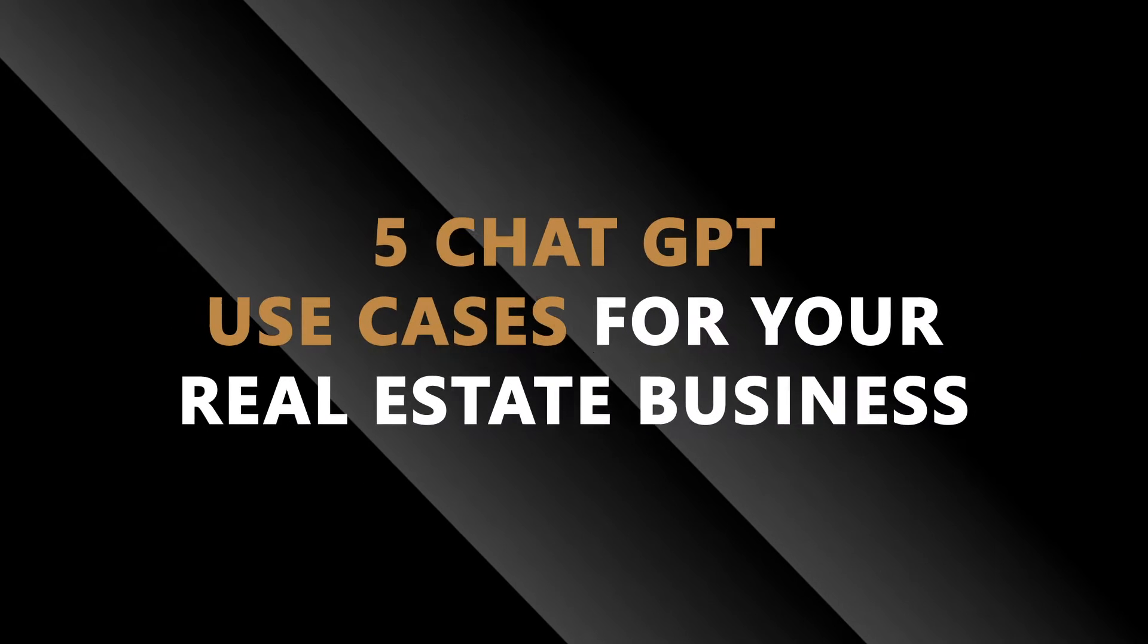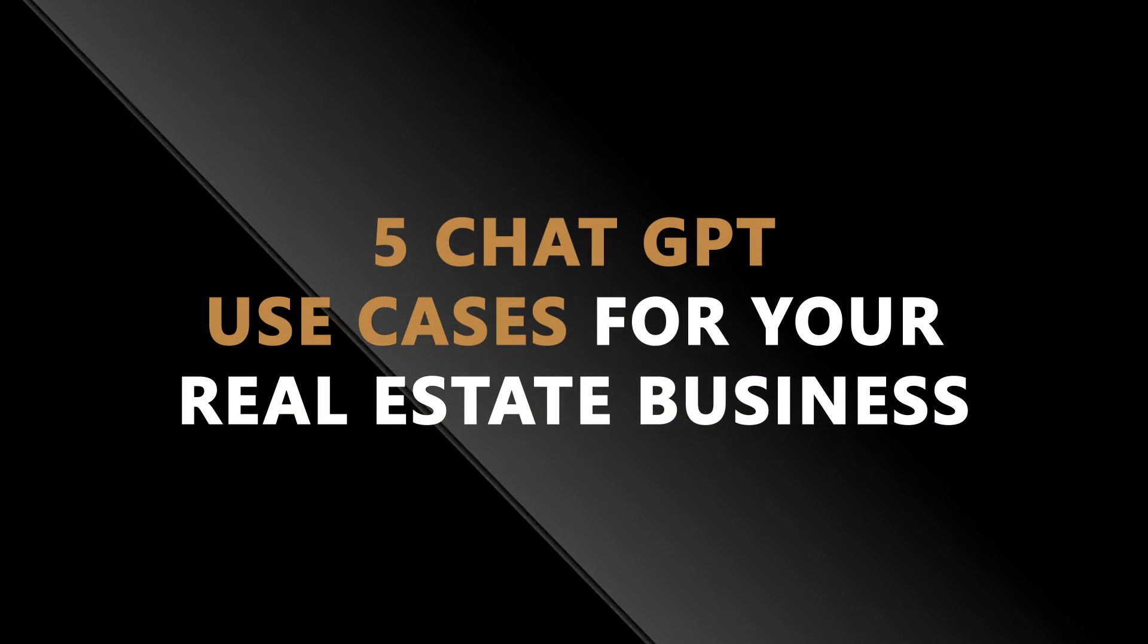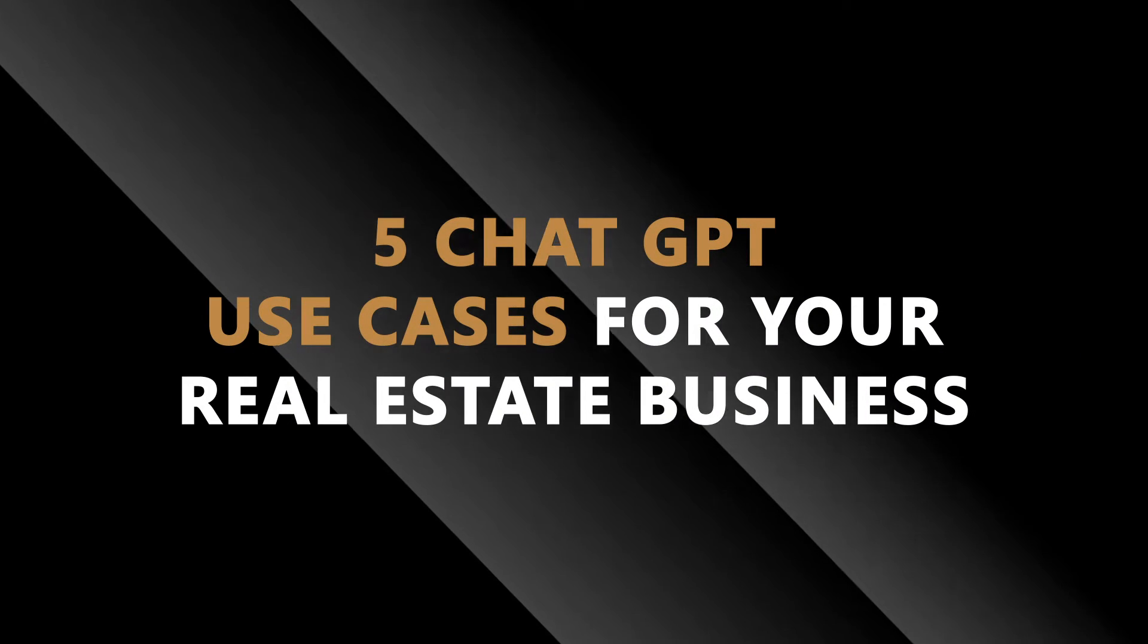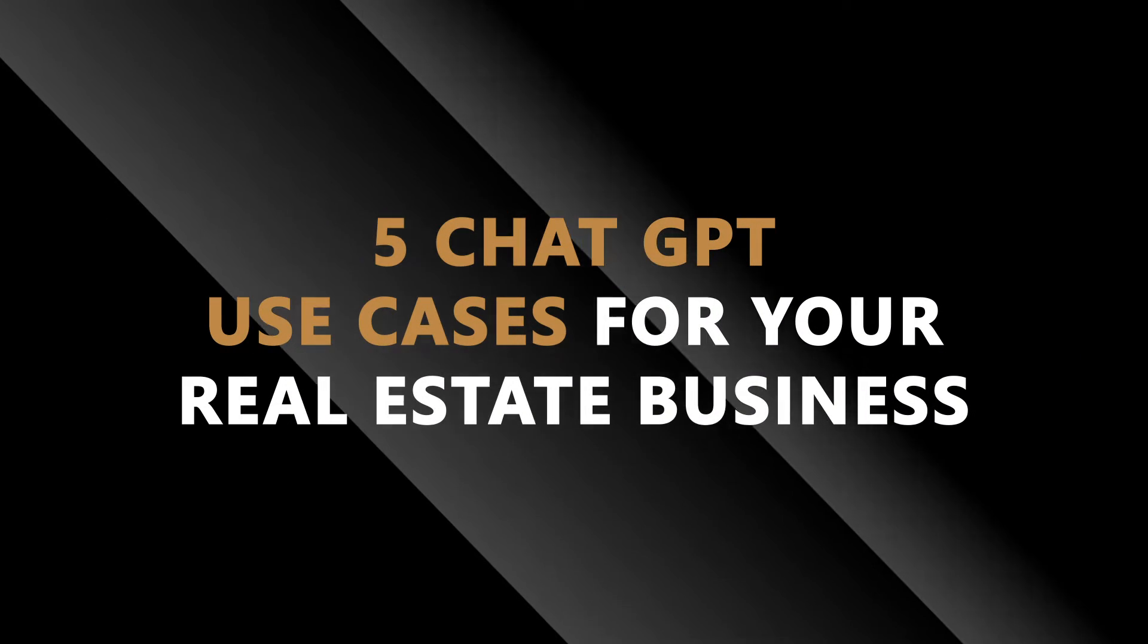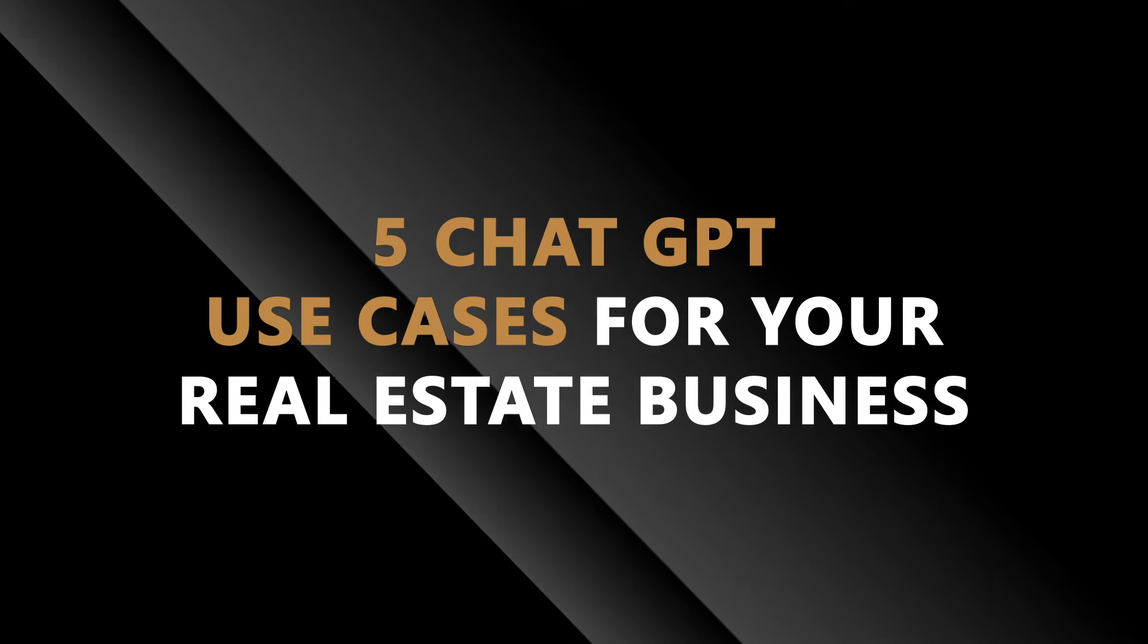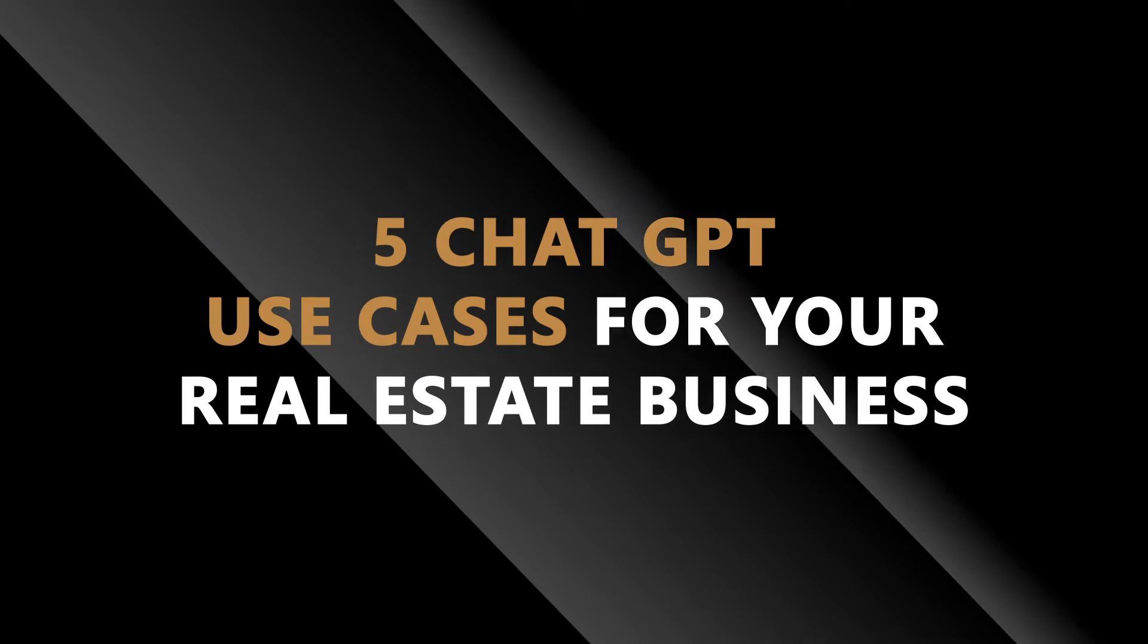But do you know how to use it effectively for your real estate business? Well in this video I'm going to show you five exact use cases of how you as a real estate agent can actually use this tool in a tangible way for your real estate business moving into 2023. I'm actually going to give you a live demo of how this works and you can use it in the exact same way for yourself.